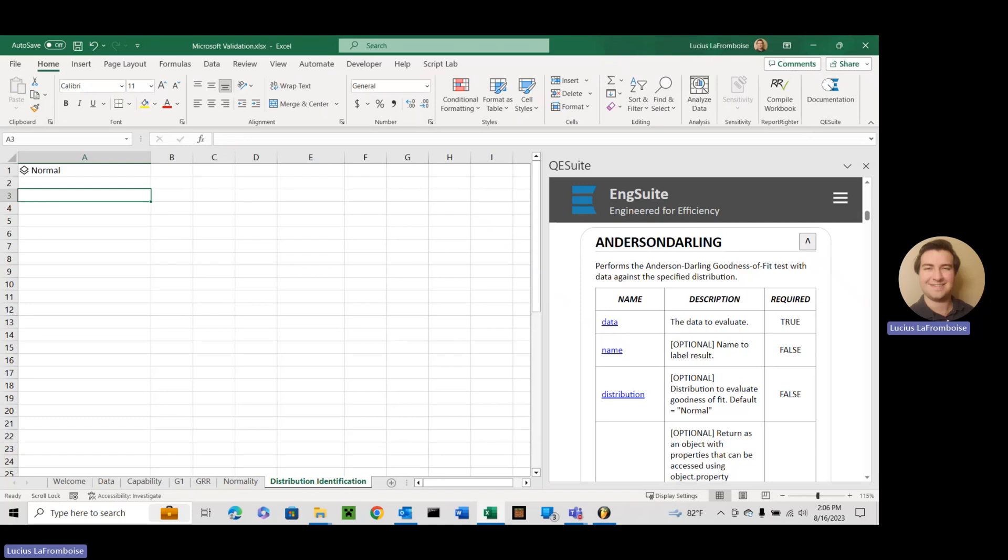Yes, Anderson's Darling. Everybody's favorite normality test, but it's not just a normality test actually. It's a goodness of fit test that you can use with all of these supported distributions in QE Suite, which is really cool. We're taking it one step further and giving you access to distribution fitting with all of the distributions. So what it does is it performs the Anderson Darling goodness of fit test with the data against the specified distribution.